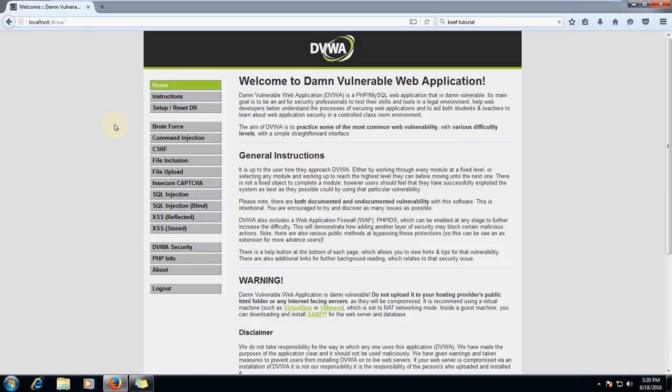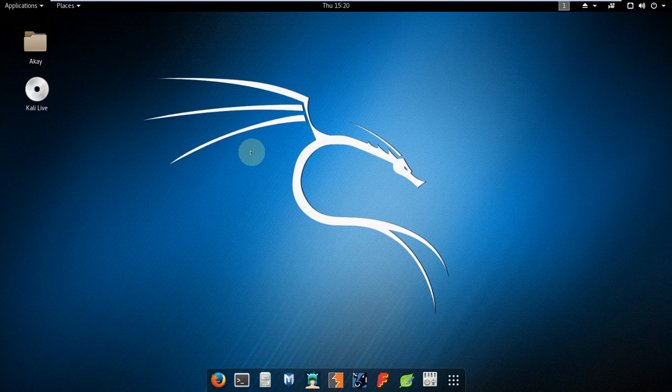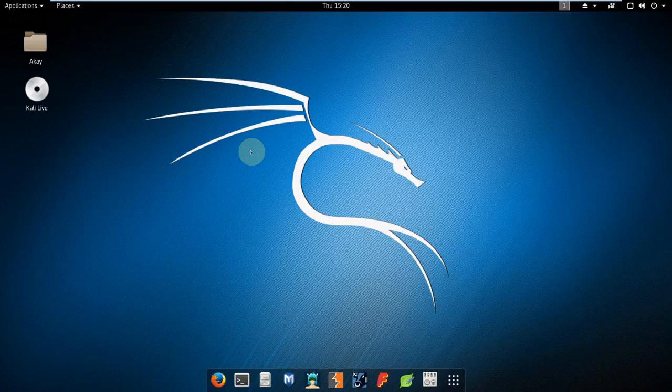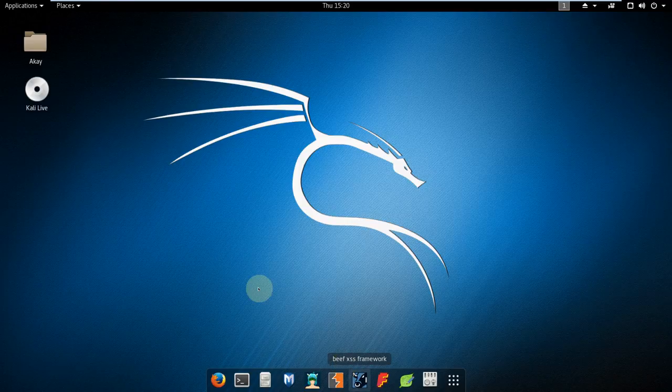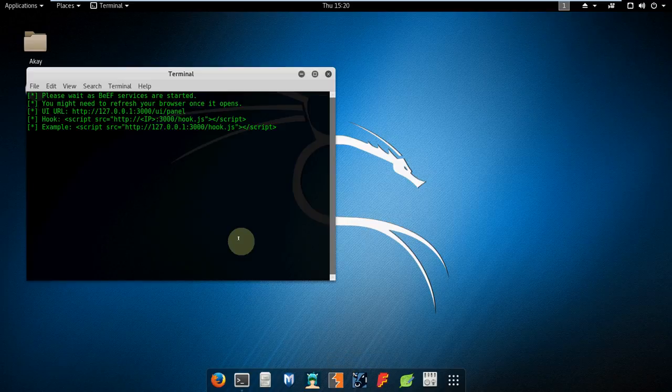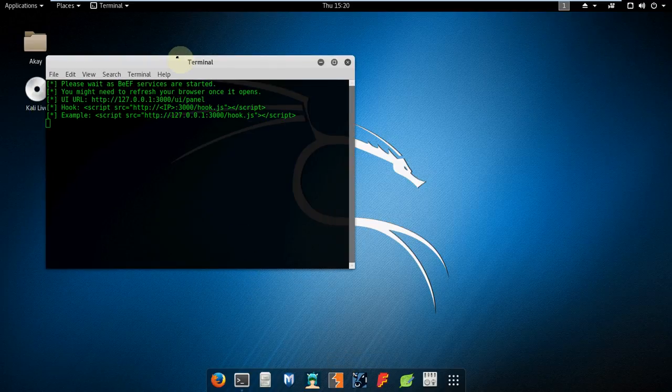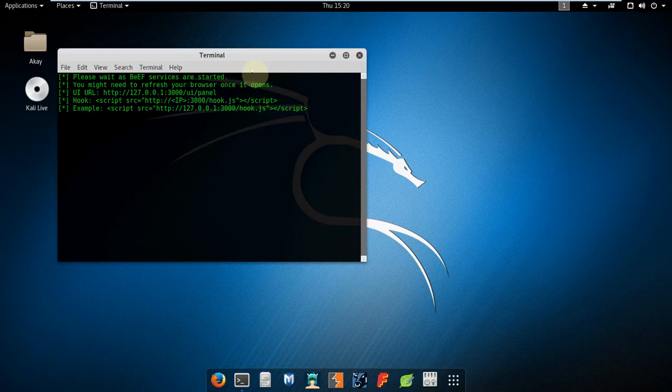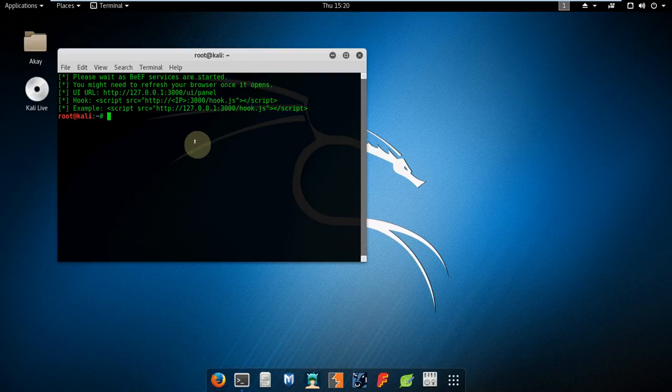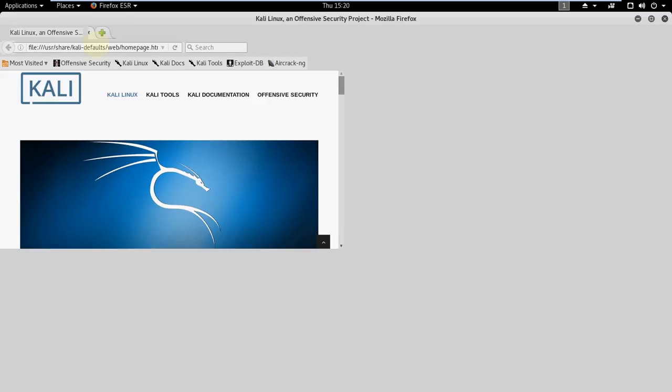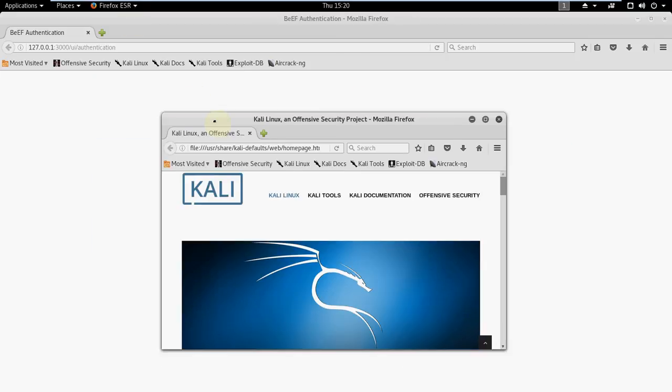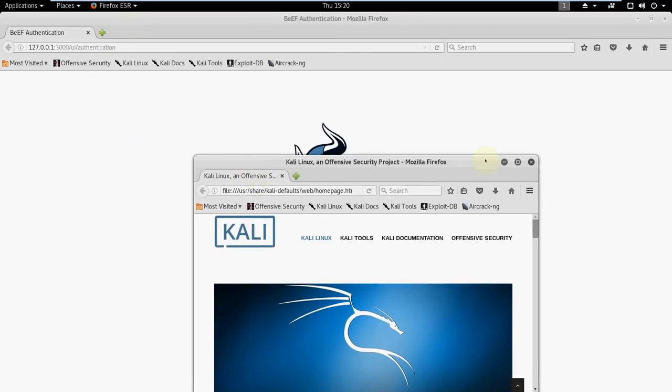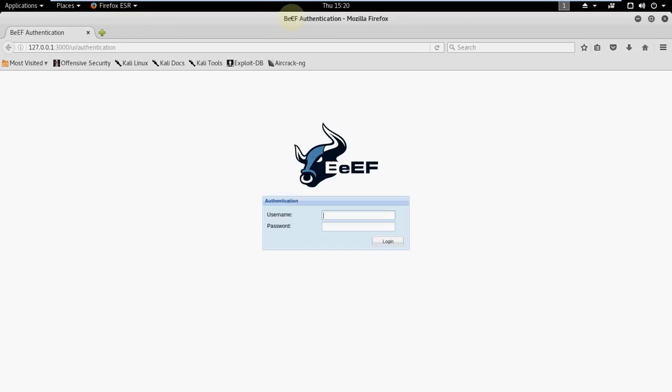I'm going to my Kali. I am going to use a tool called BeEF, this is the icon of BeEF framework. Let's click it and let it start.